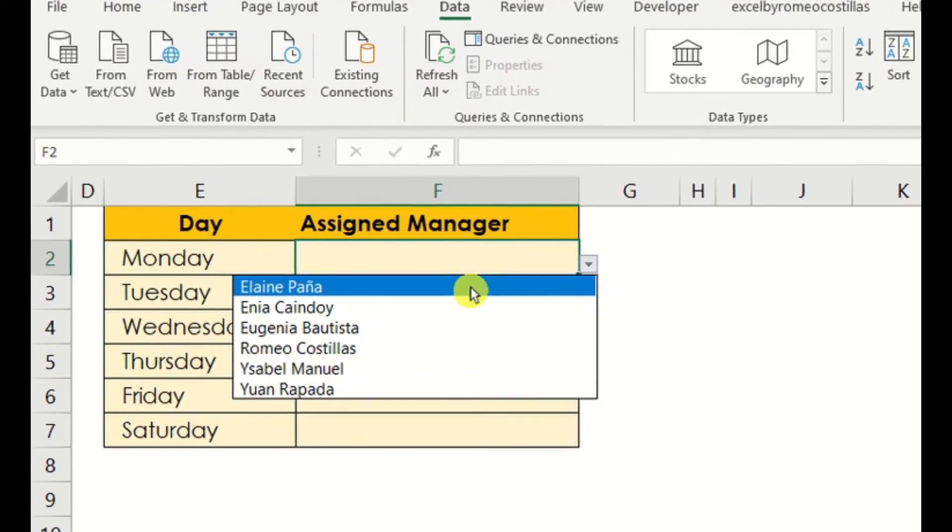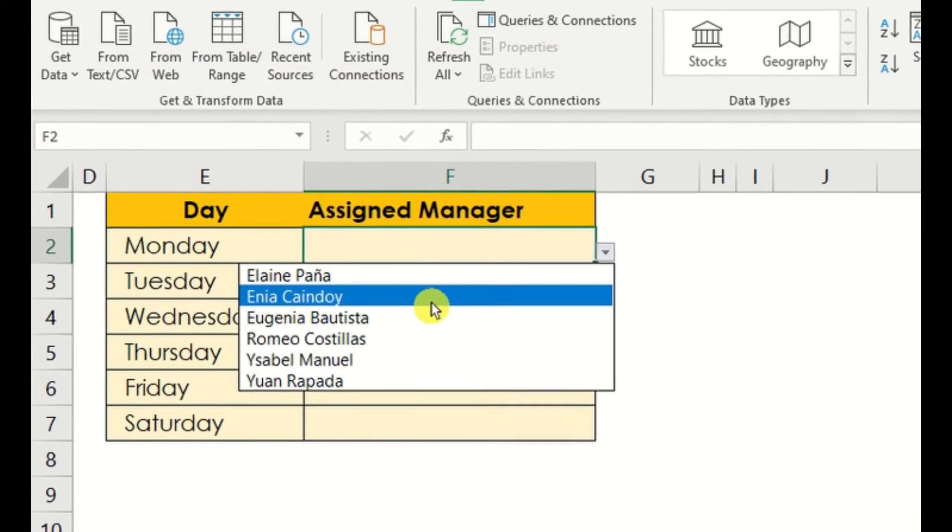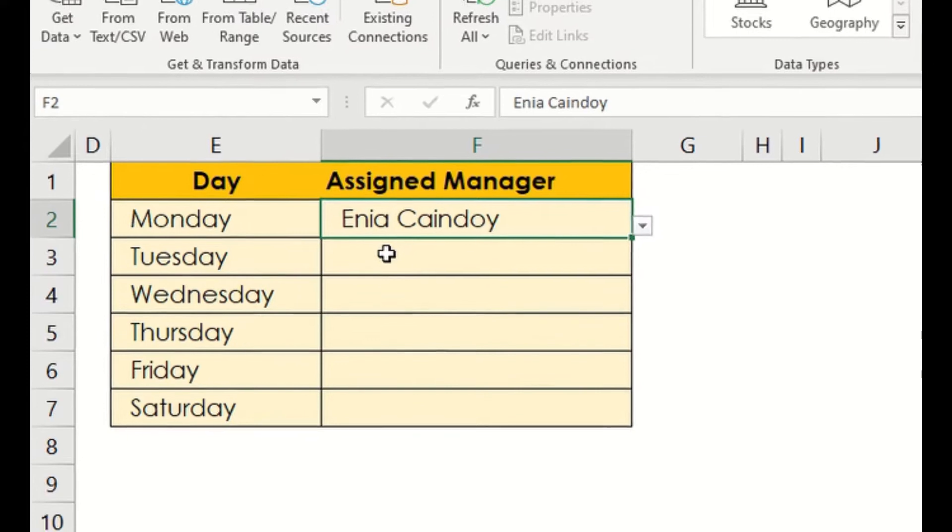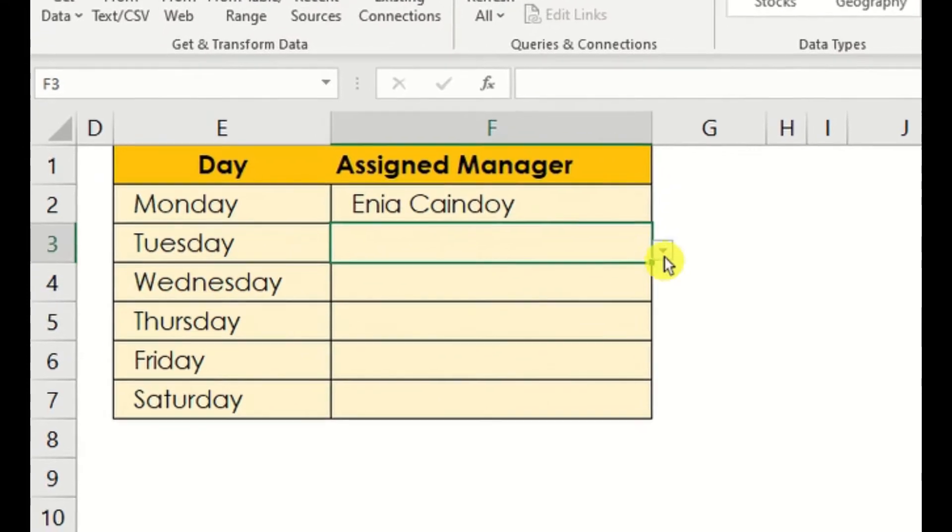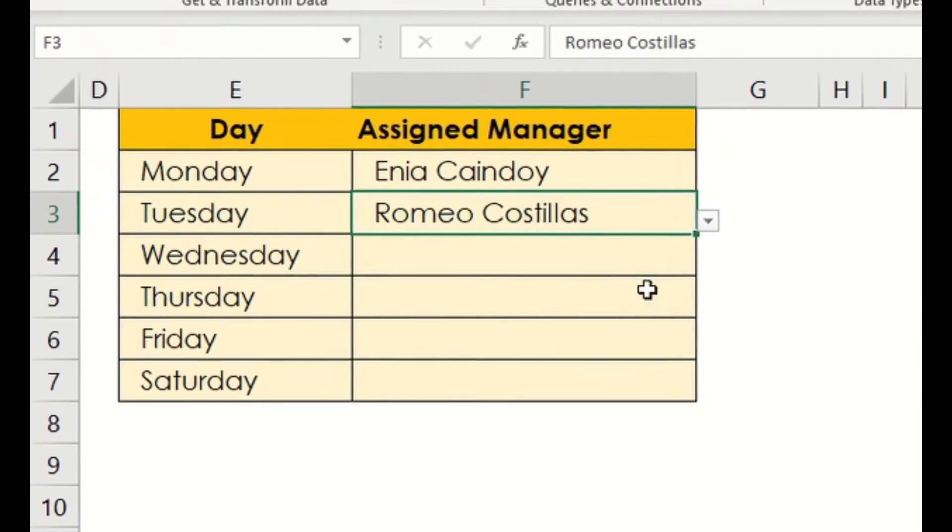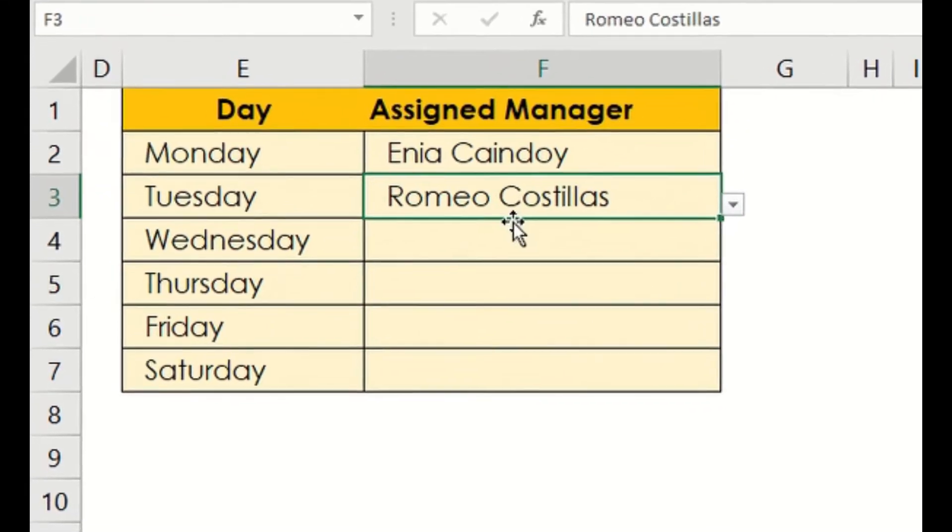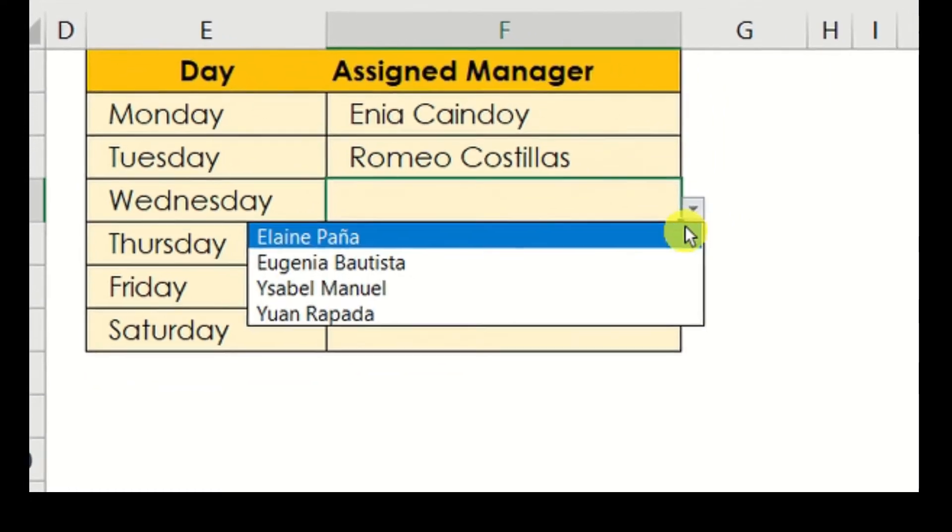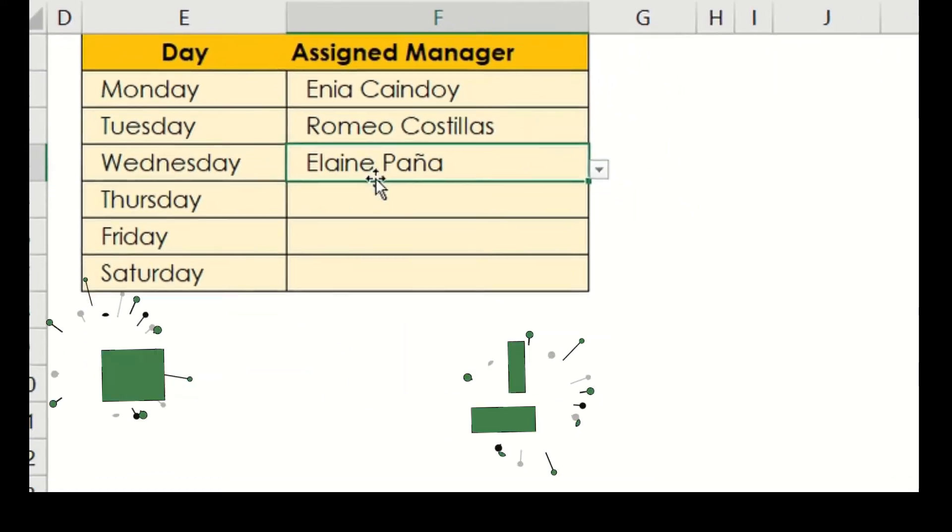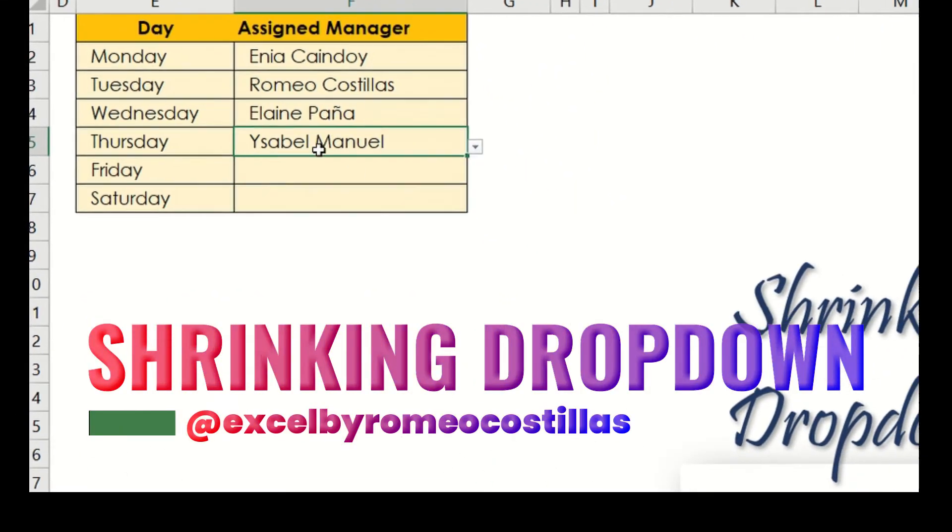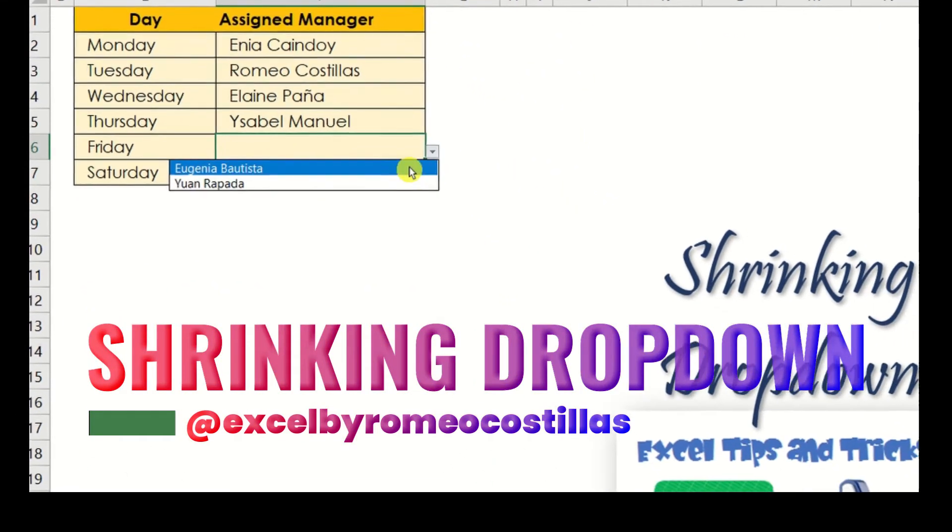In this video, I'm going to share with you how to create a shrinking dropdown that will help you select a specific value for only once in a range. If you want to learn how to do this, just stick around and watch until the very end of this video.